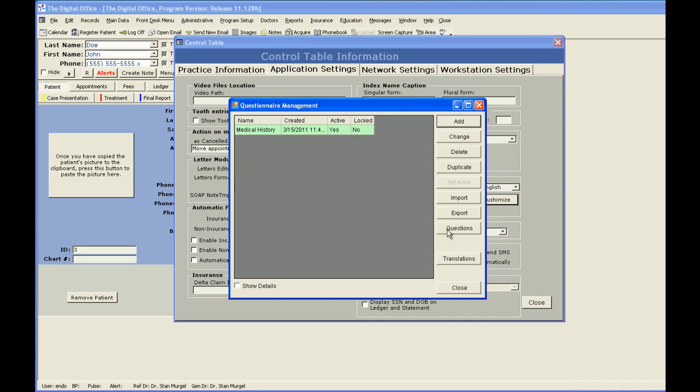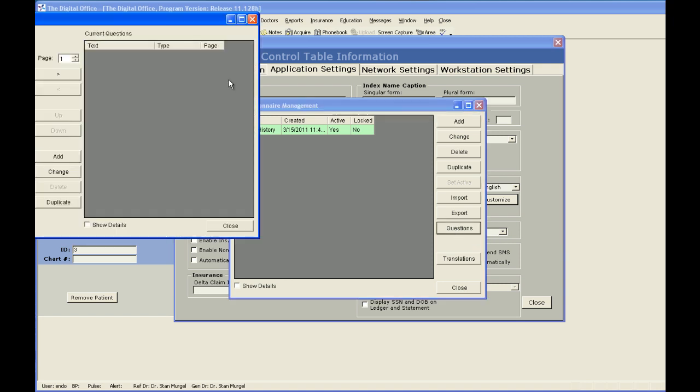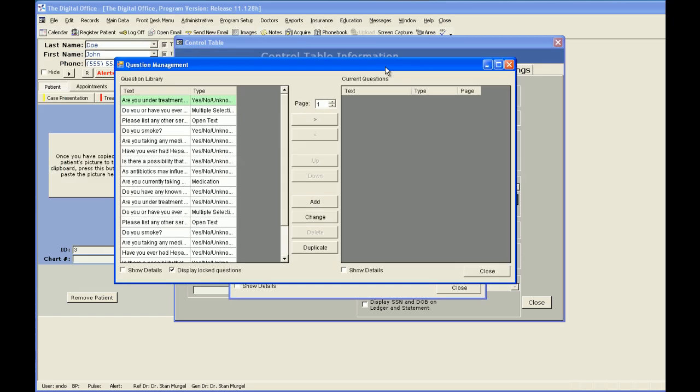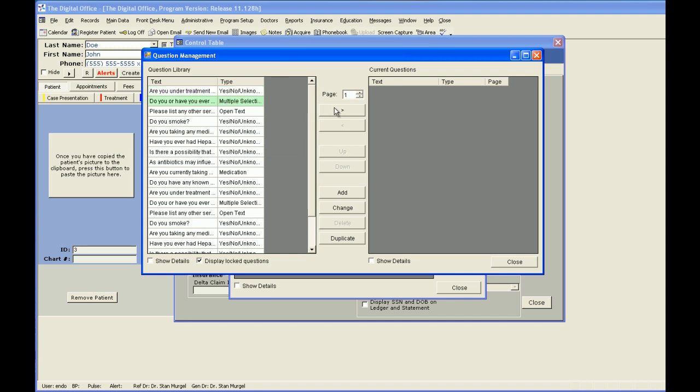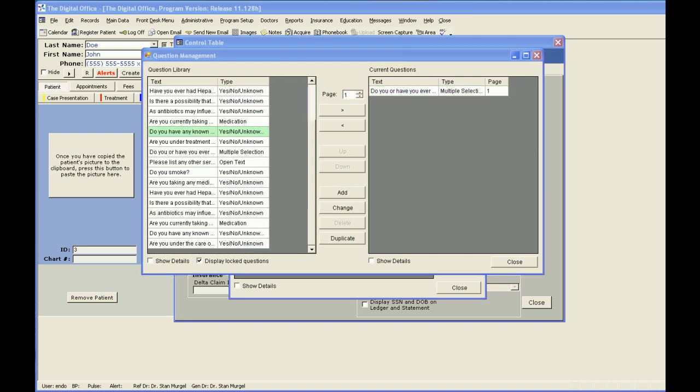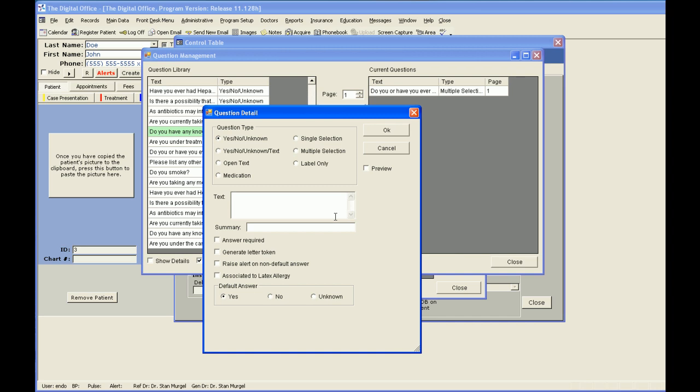To do that, I'm going to click my Questions button on the right, and this brings up a list of all of the questions currently in my question library. I can add these to my current medical history by simply clicking it and moving it over to the right, or I can add additional questions. Let's add a few new questions for our medical history. To add a new question not already located in my library, I'm going to click the Add button.